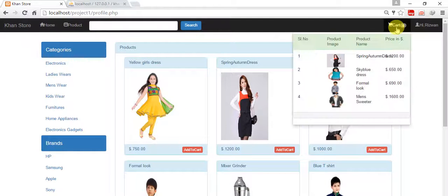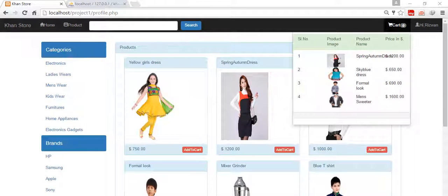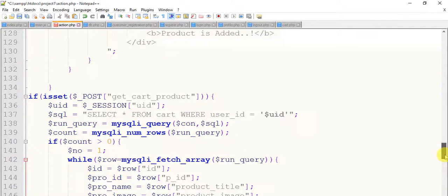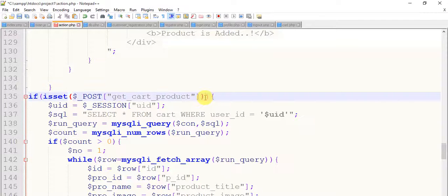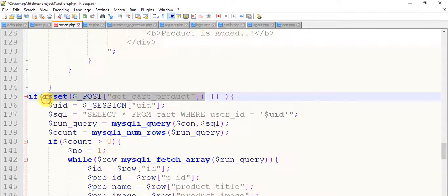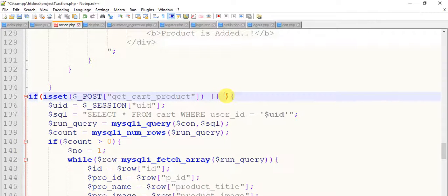So we are in profile.php, when we click on this cart we have four data. And for this we have a function, this isset get cart. In the same function I'm going to write, copy this, isset, copy and paste it here.